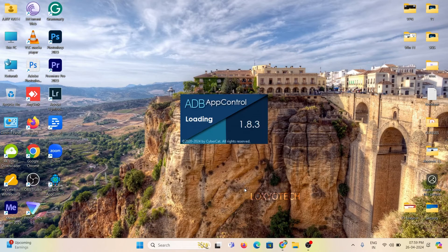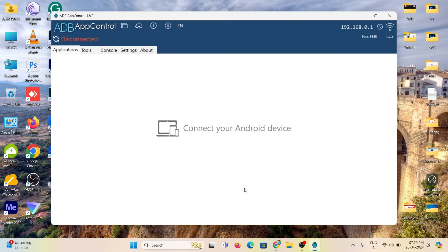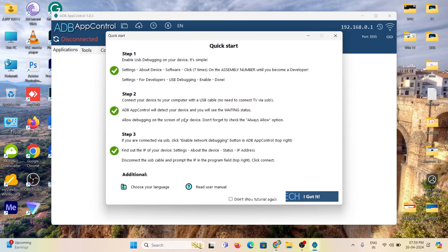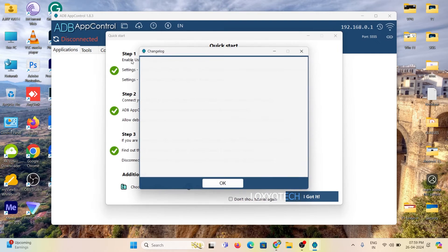Before proceeding, please read the quick start manual to get an idea about this app.